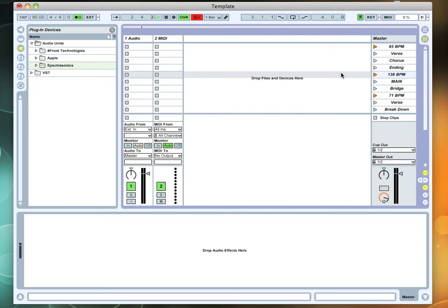Then I hit the number two key. Now I'm at 138. I hit key number three, goes to the 71. And then E and D are my verse and breakdown.